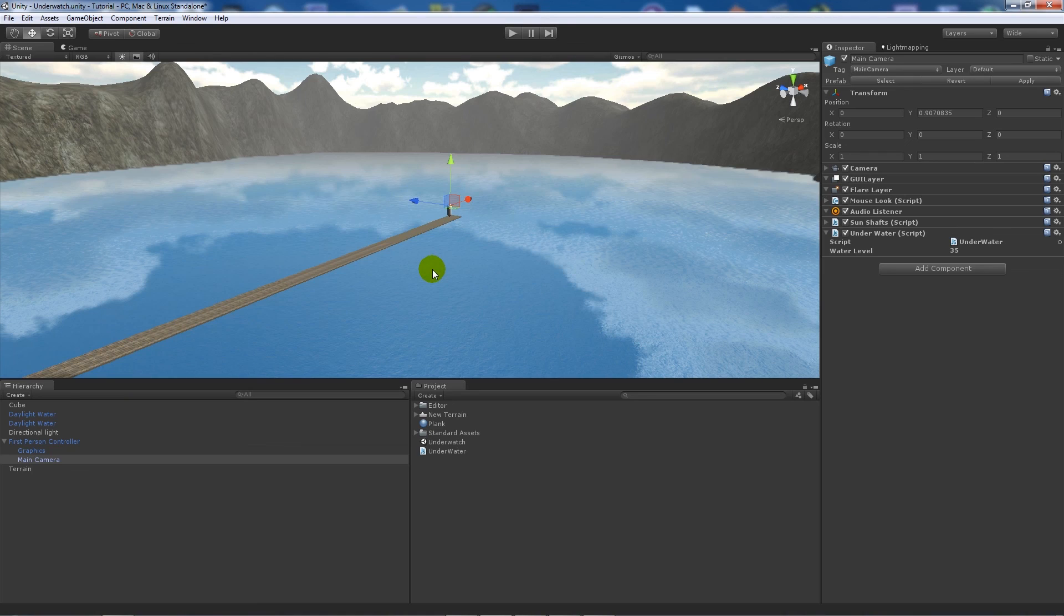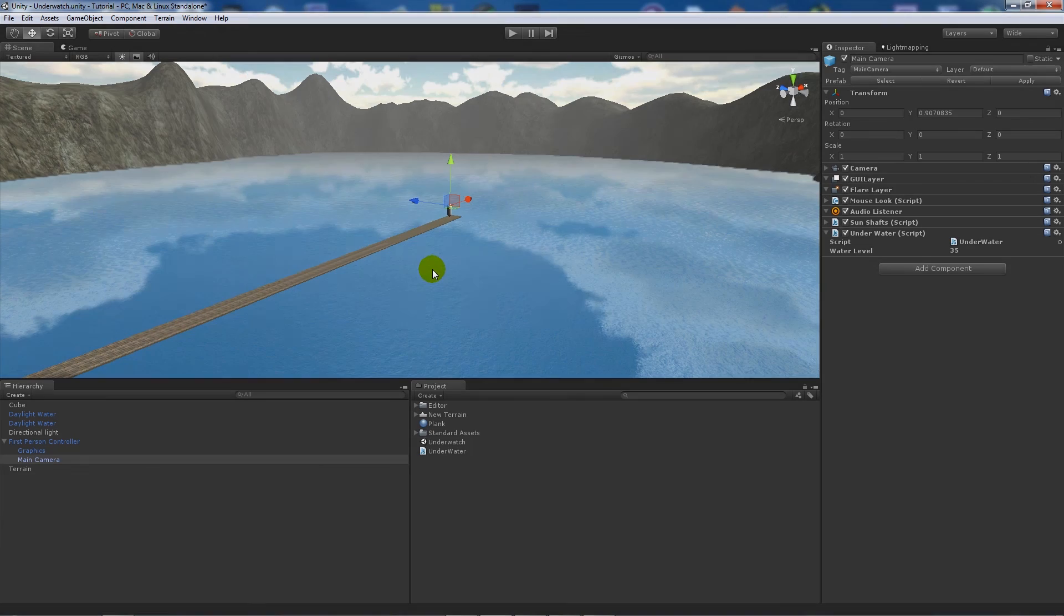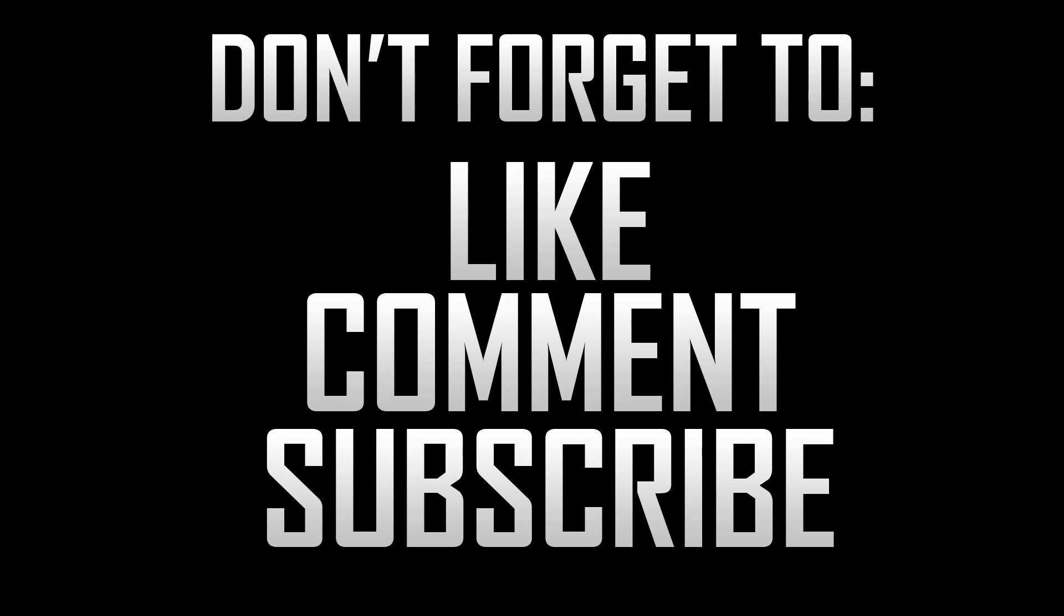I may do more tutorials on this depending on what I find out and what other people want. But for now, that's really simple. So if you like the tutorial, don't forget to rate, like, comment, and subscribe. Thanks very much. Cheers.